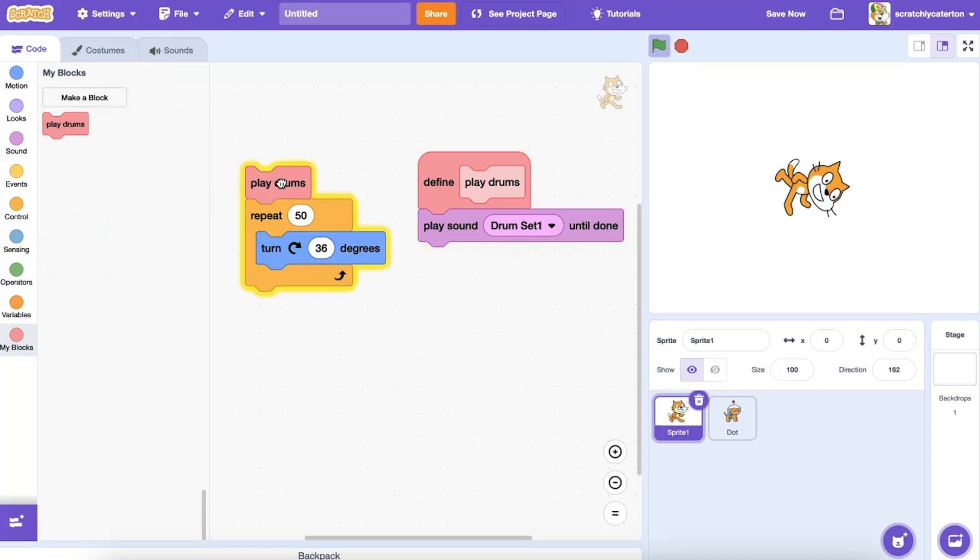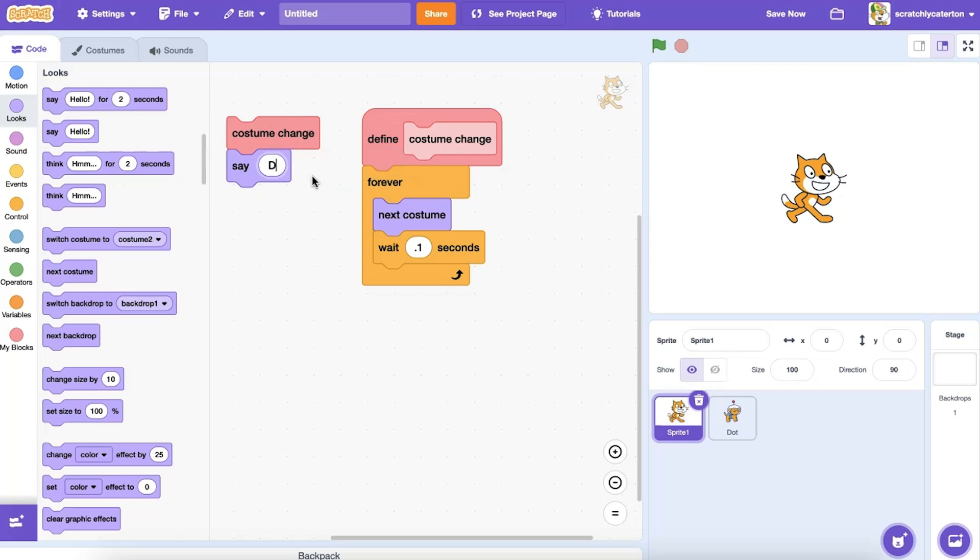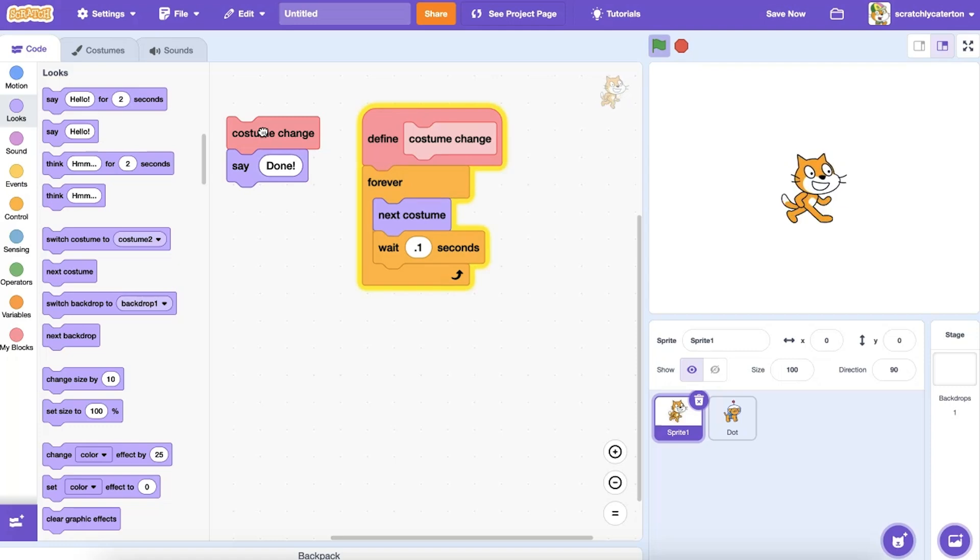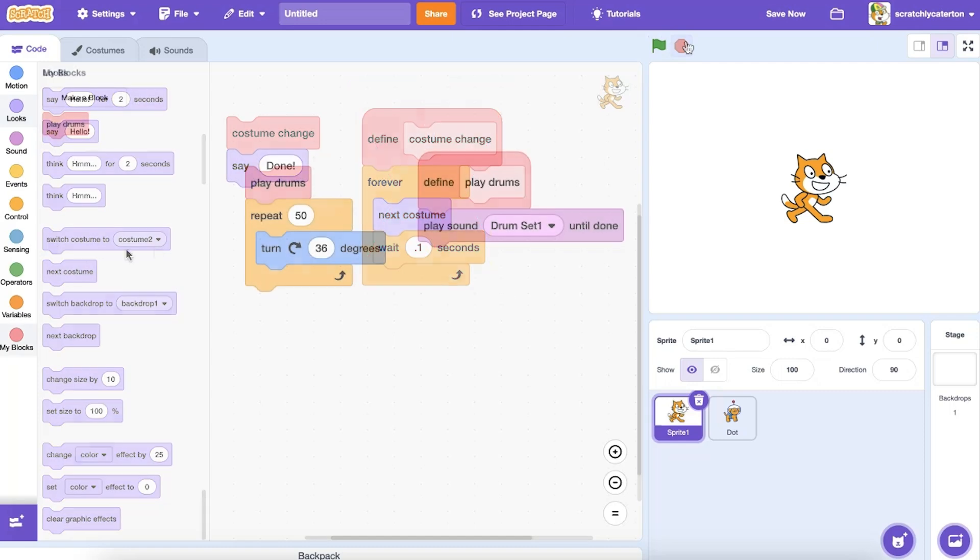Notice the program played the entire sound before moving on to the spin. Since the program pauses to perform all the code defined under a custom block before moving on, if you put a forever block under a custom block, it will never get to the next code blocks in the main program. As you can see, it never got to the next step.